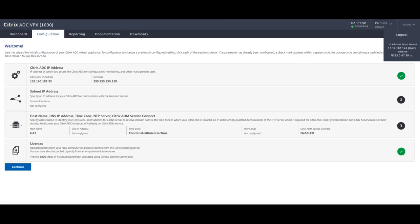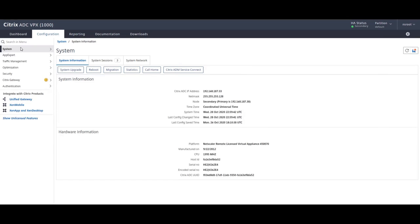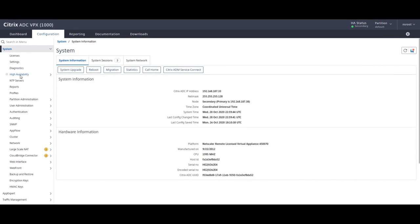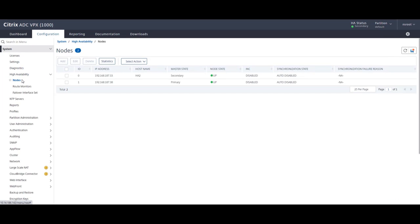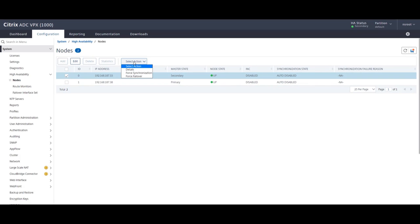Okay, so let's do that. Let's go to system, high availability, nodes. We select the secondary, go into actions and perform the failover. Click on yes to confirm and the failover is successful.